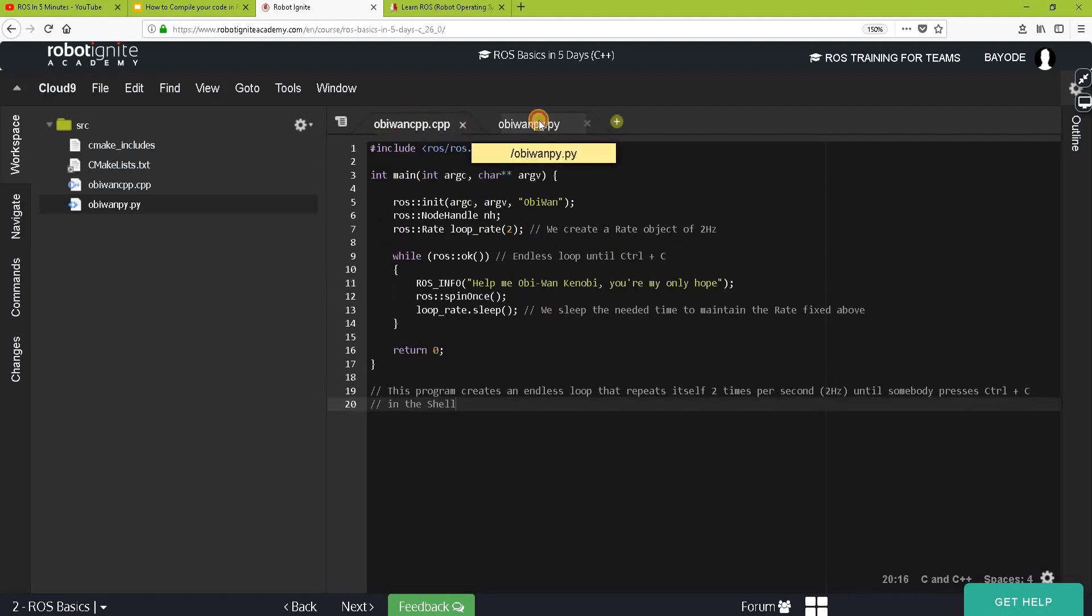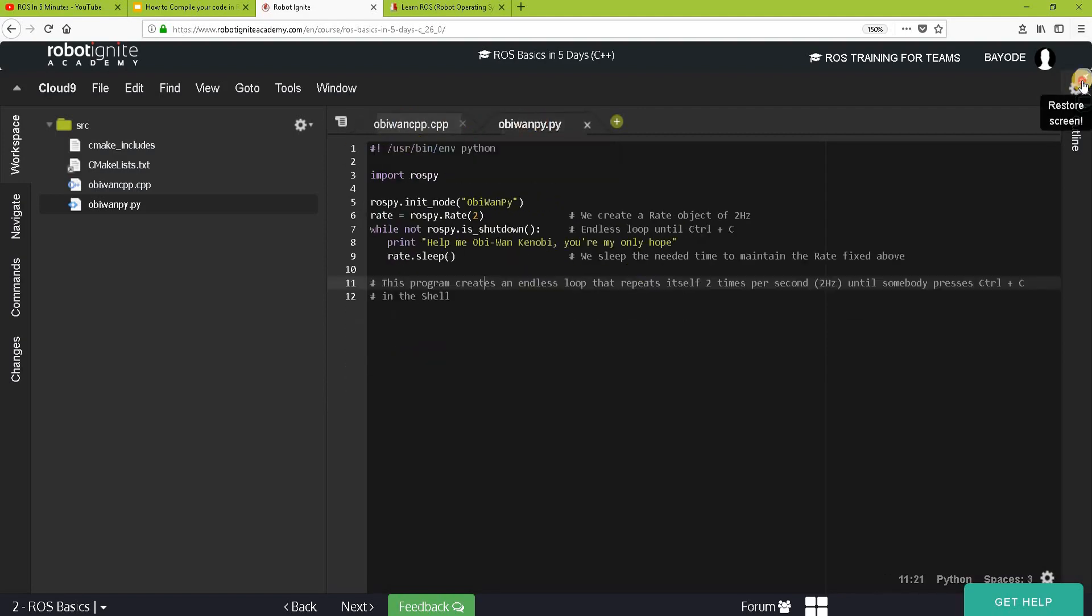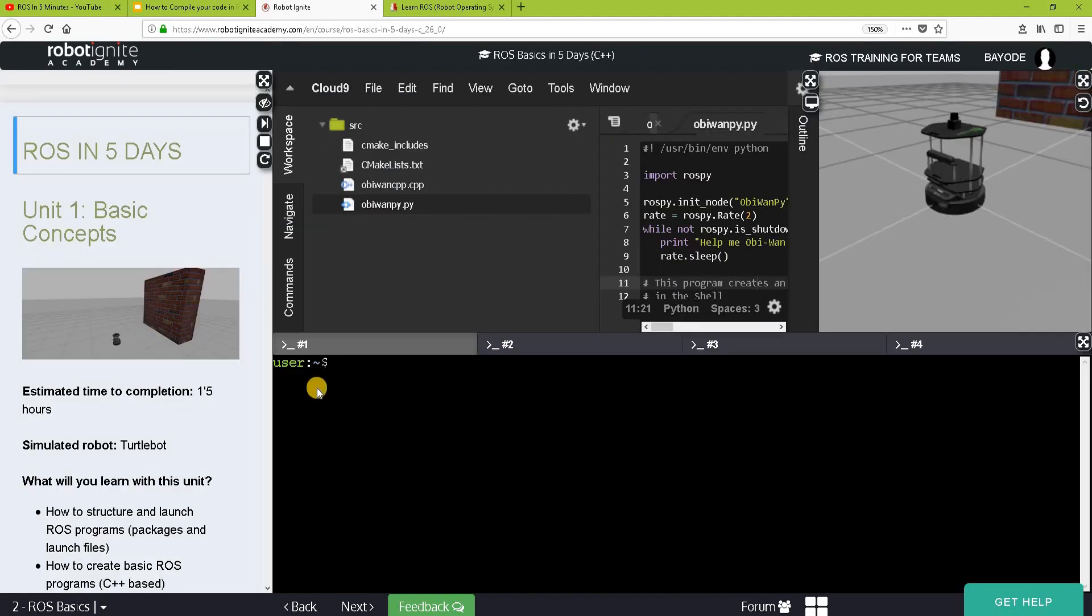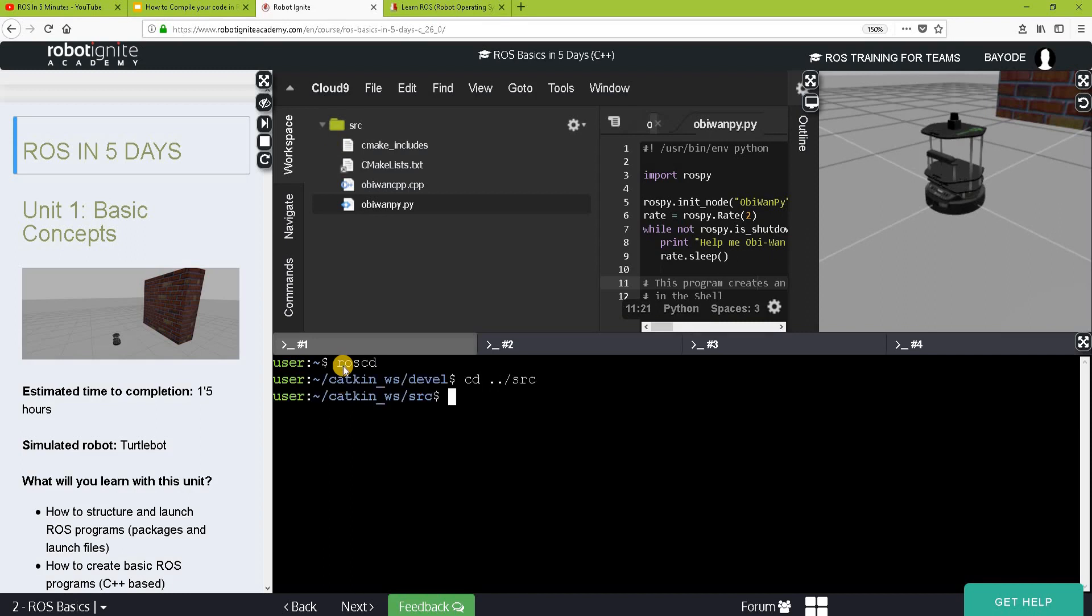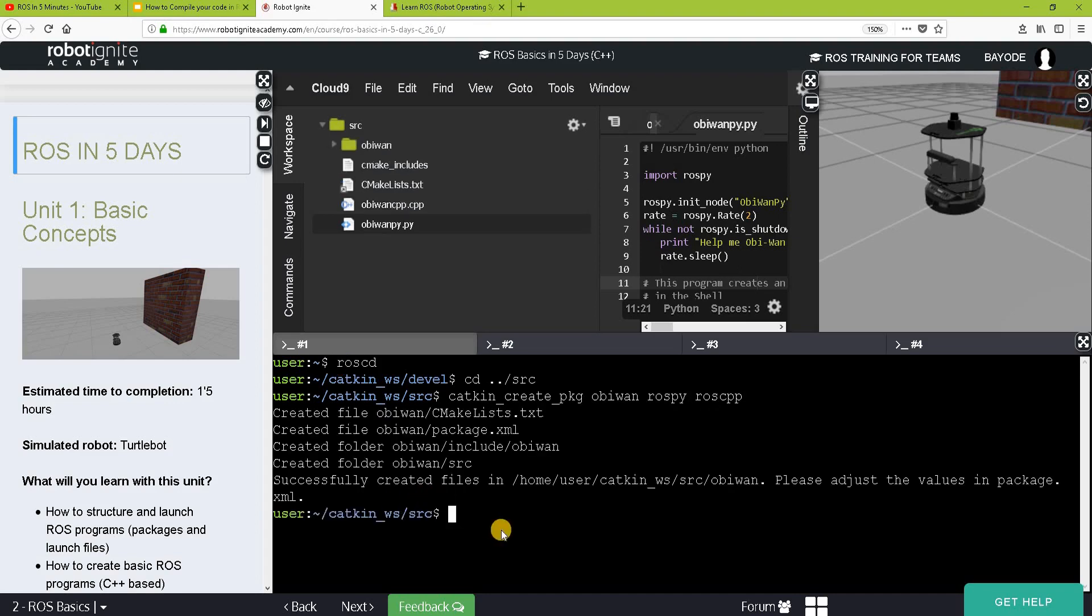To run them, we need to compile. The first thing that we need to do is to create a package. For that, we go ROS CD. Then we go to the src folder. Create a package ob1. Then we are using ROS PI and ROS C++. A great package has been created.